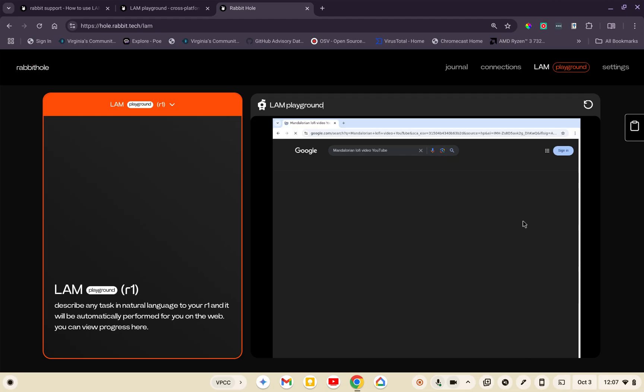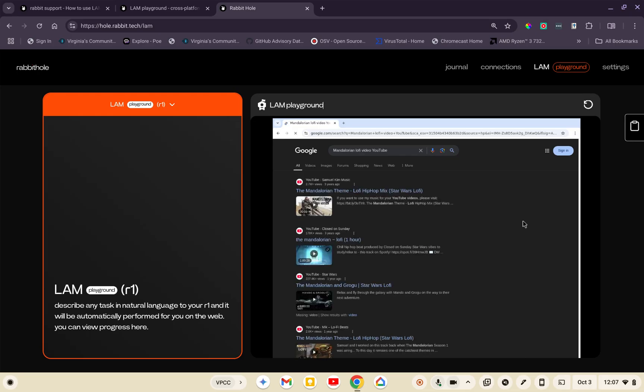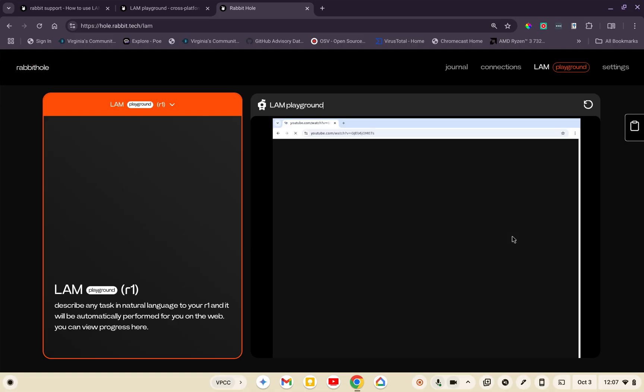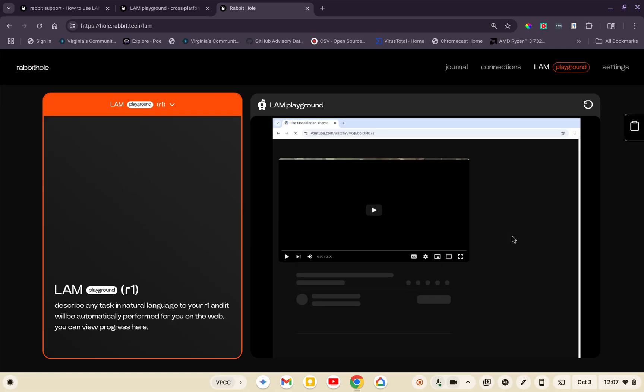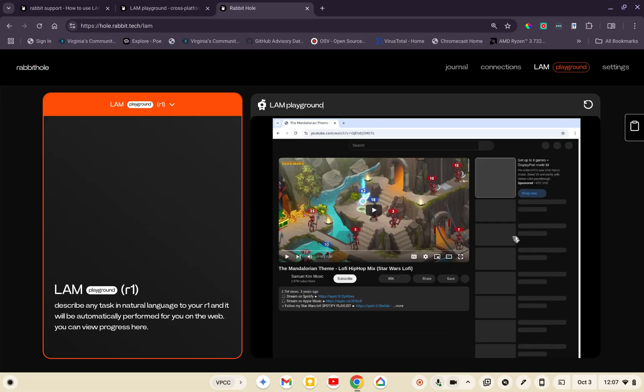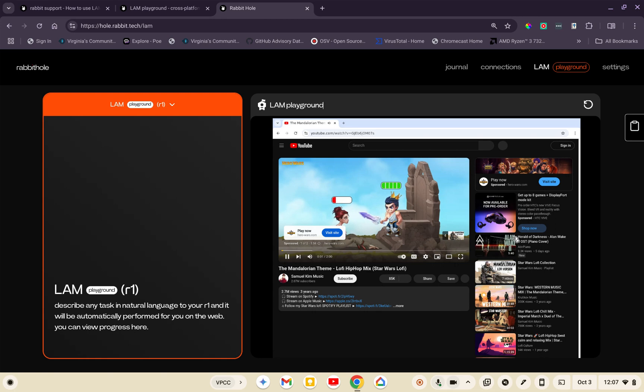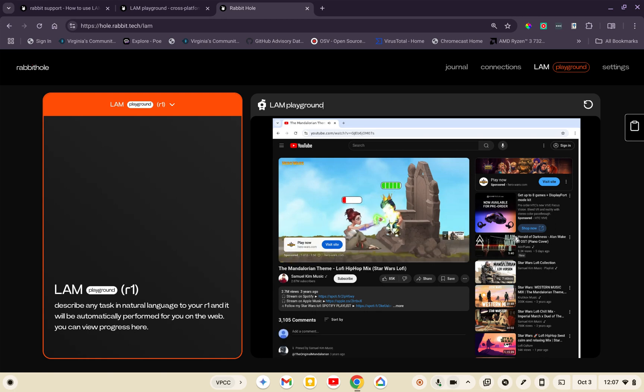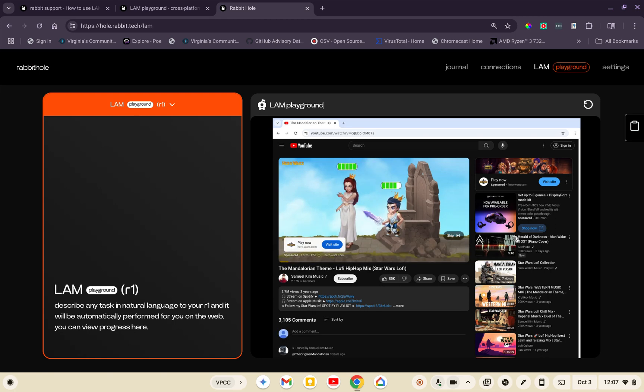Entering the search for Mandalorian lo-fi video into the Google search box. If you can't hear it over the planes, it actually said it was searching for the Mandalorian. It's still bobbing. Now it's clicking on the first option. Clicking on the first video titled The Mandalorian Theme, Lofi Hip Hop Mix, Star Wars Lofi, to access its link on YouTube.